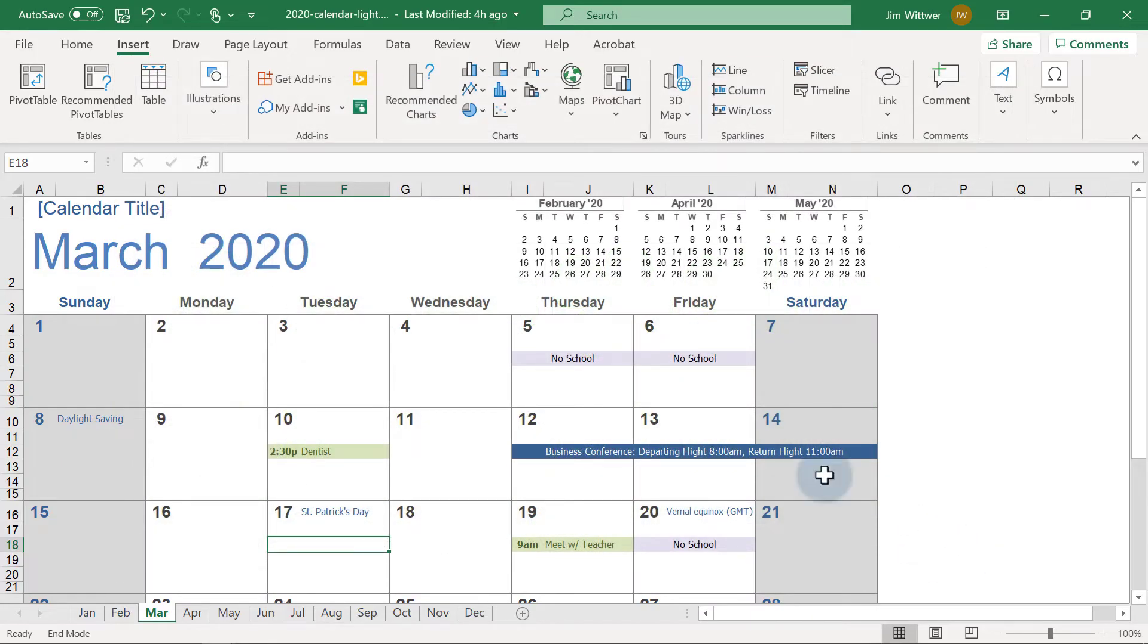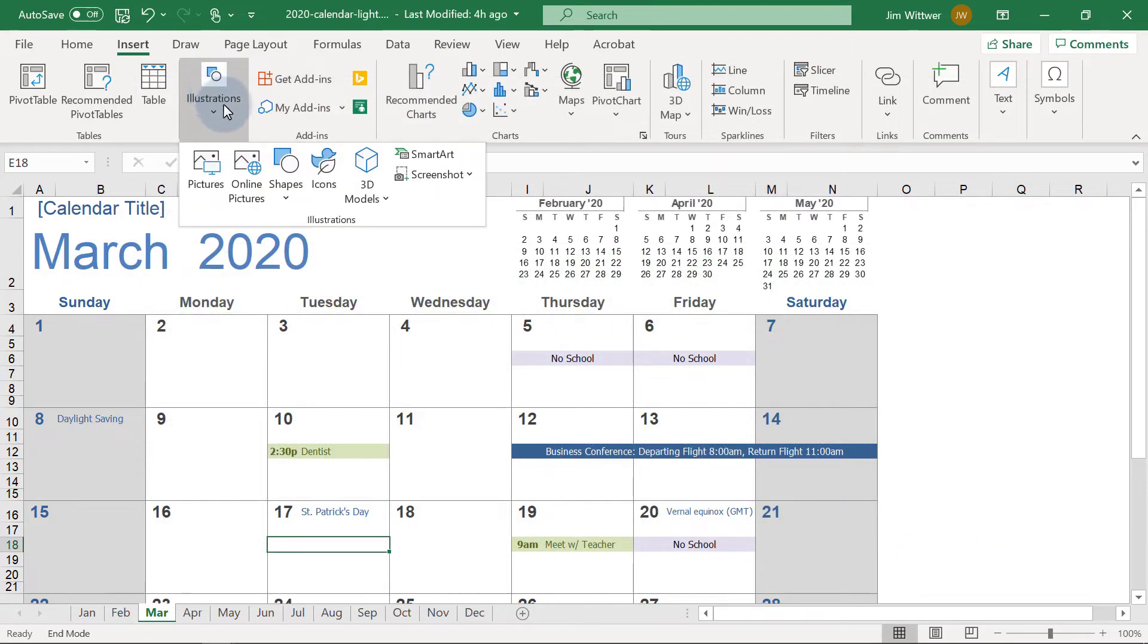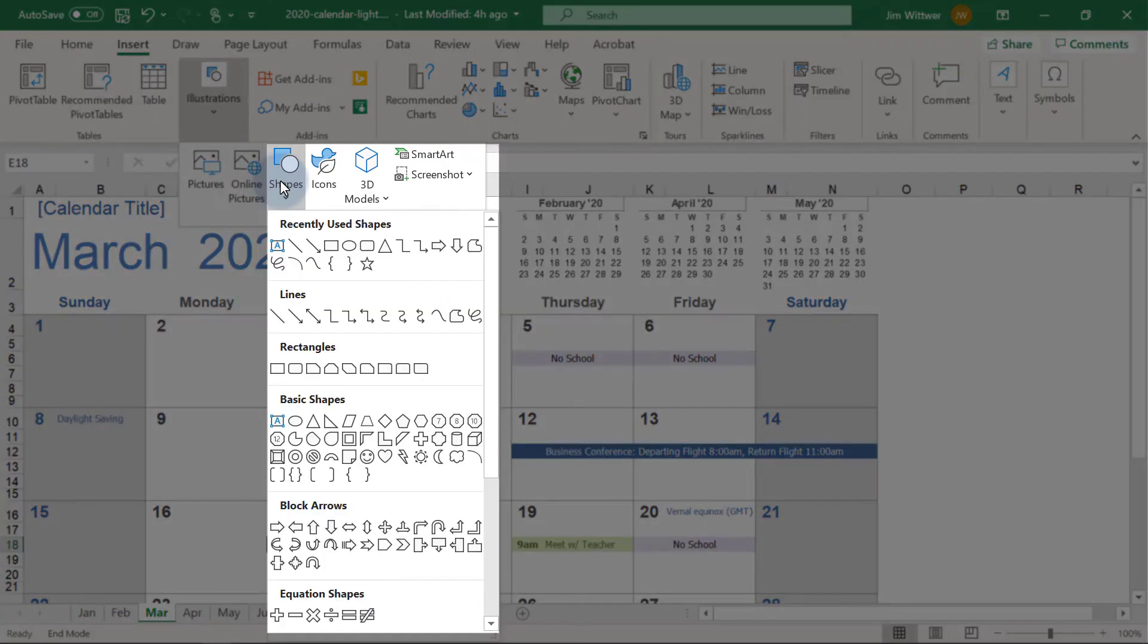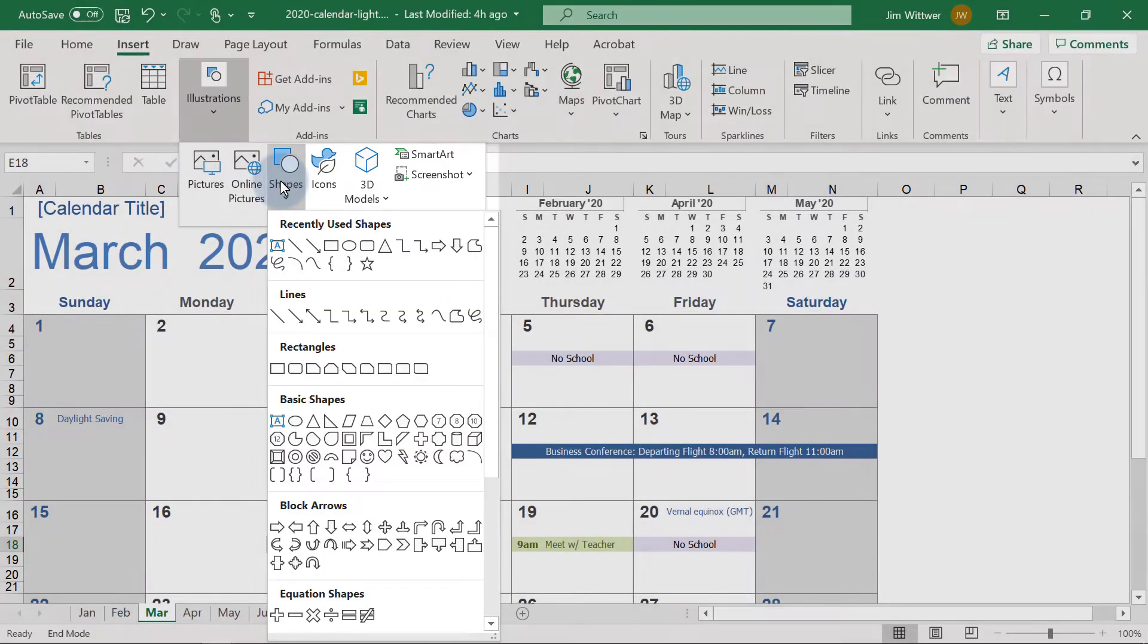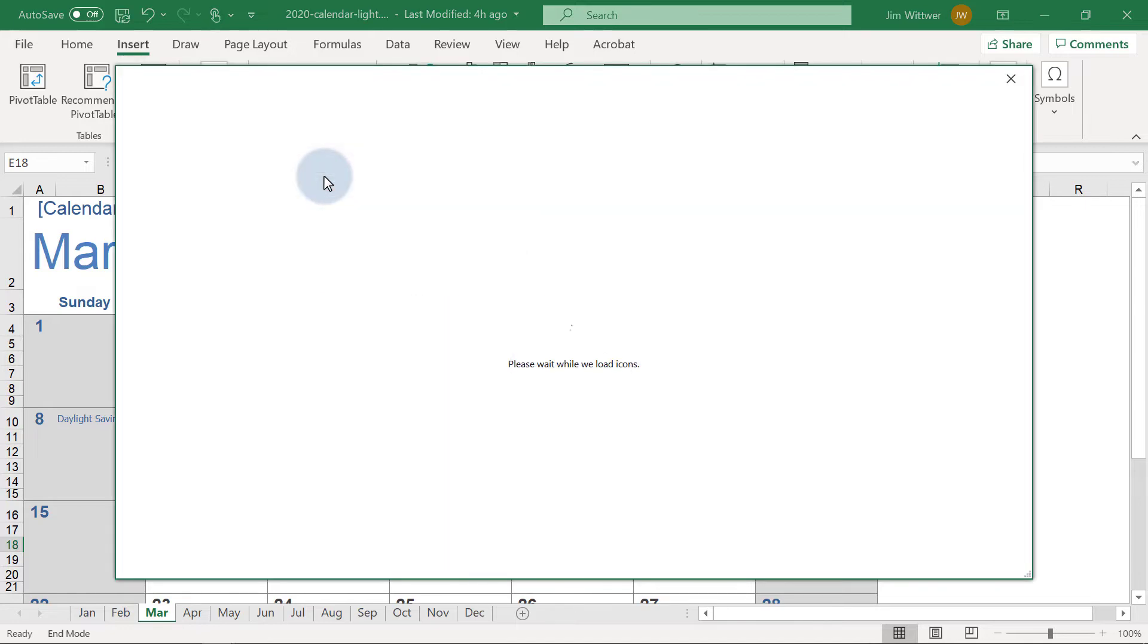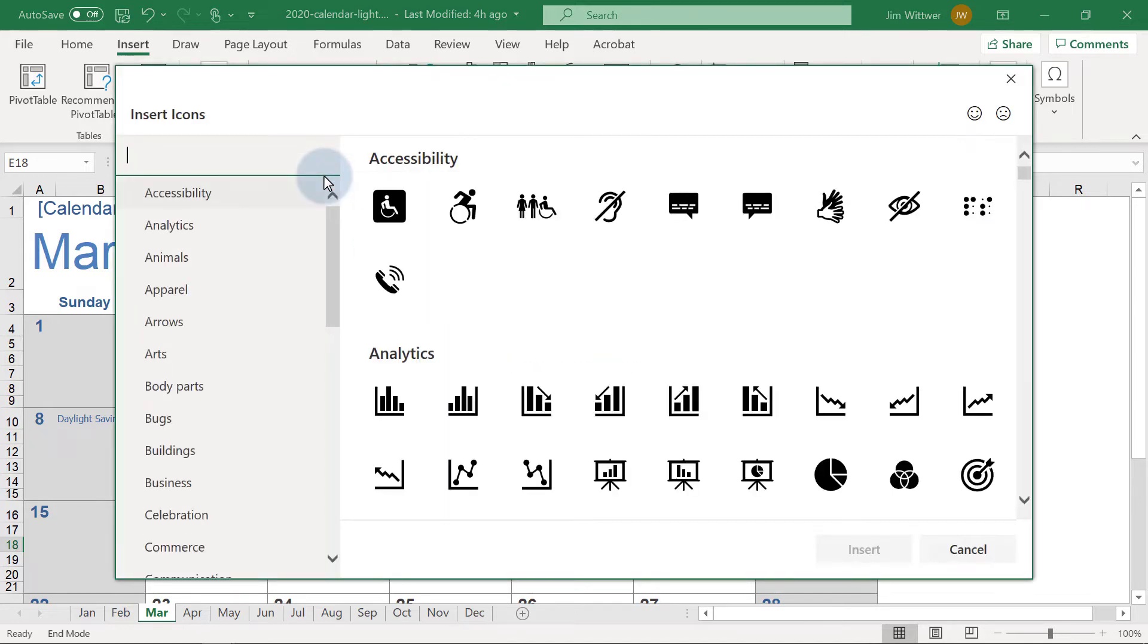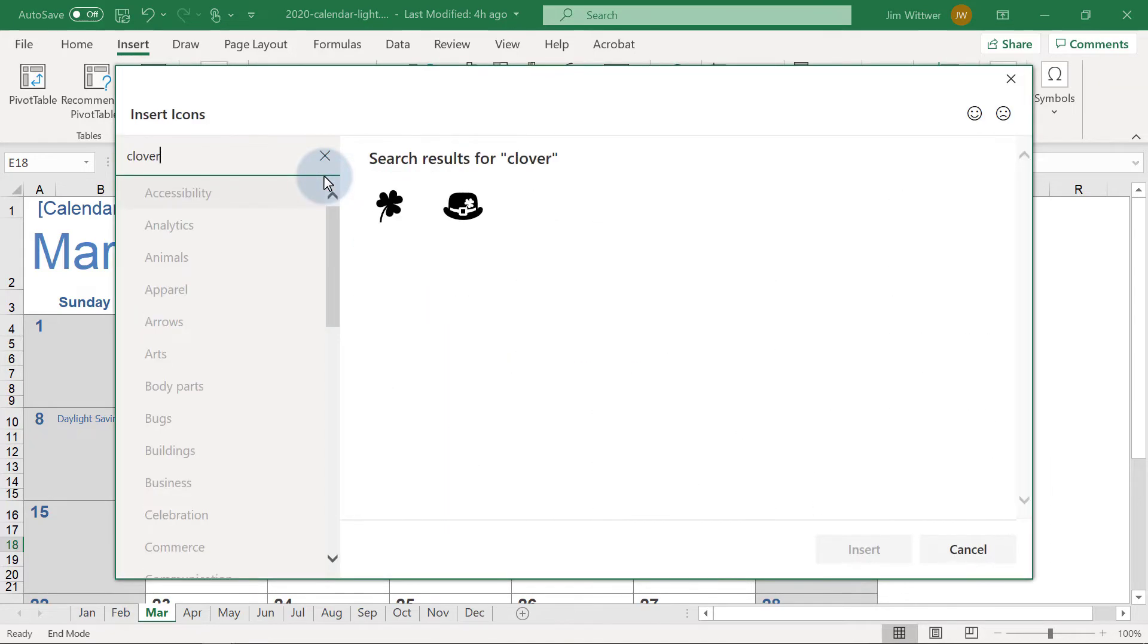Again, under Illustrations group, you'll see that you can add many different shapes. But for this example, we're going to use the icons that are available in Excel 365. We'll search for Clover. I really like the first option, so I'll click on that and then click Insert.